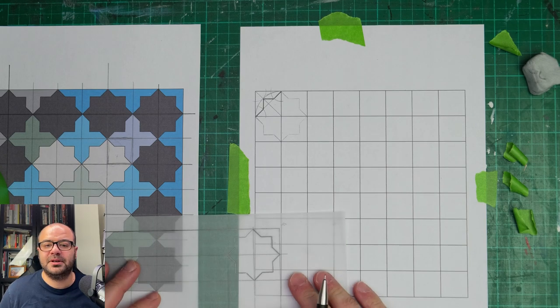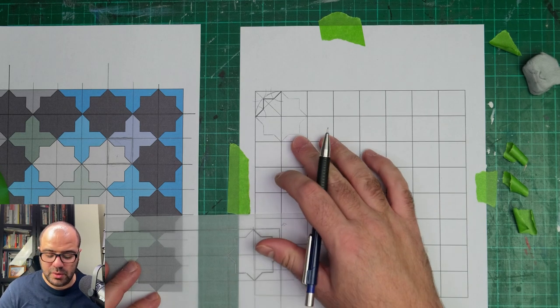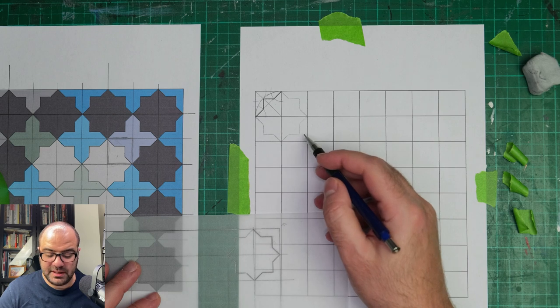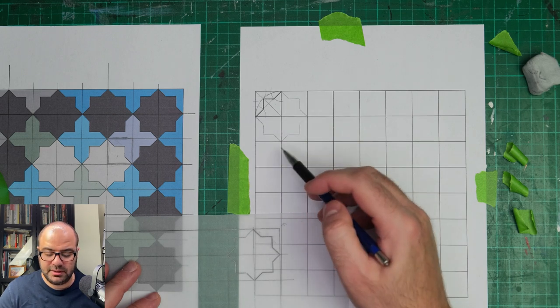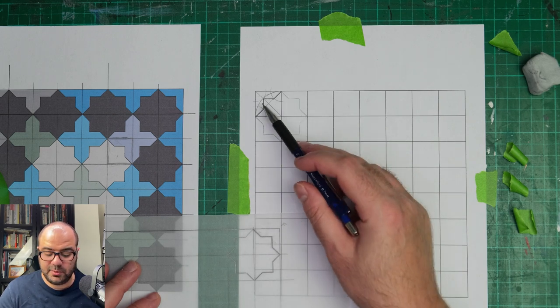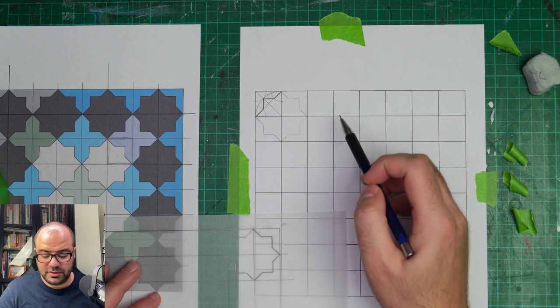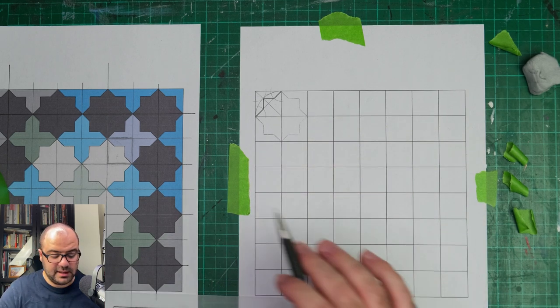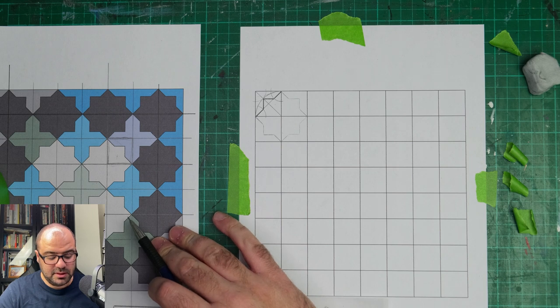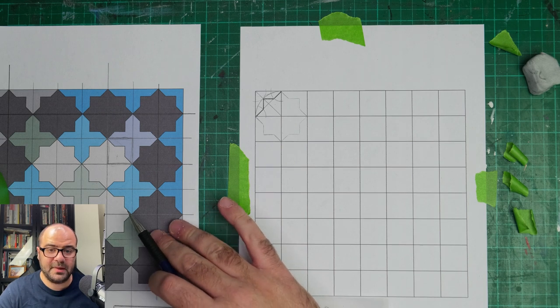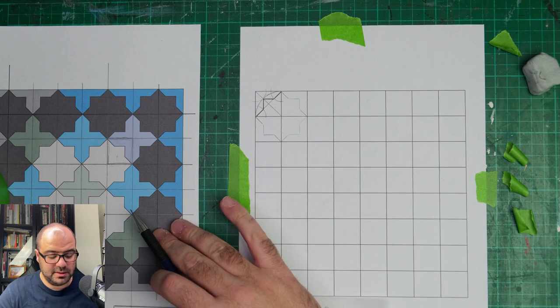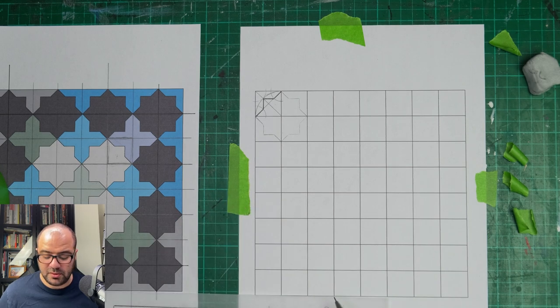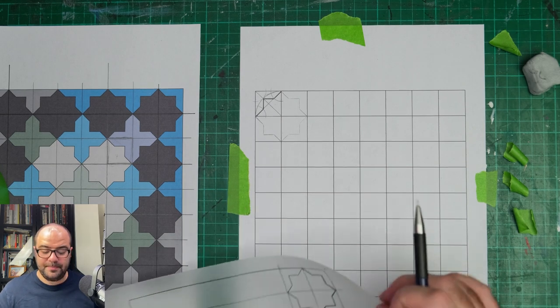Hello and welcome back everybody. In this video we will continue tracing the unit, this eight-pointed star, in order to fill this grid and actually come up with the result at the end of this simple fourfold pattern.